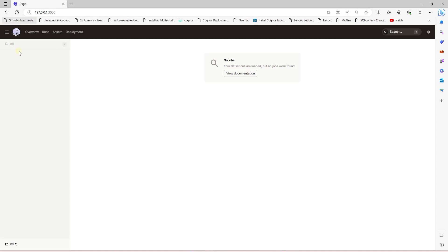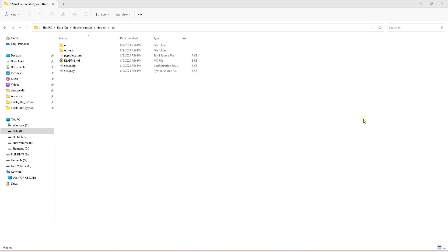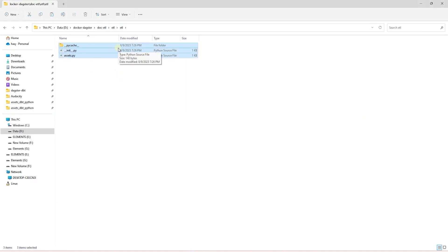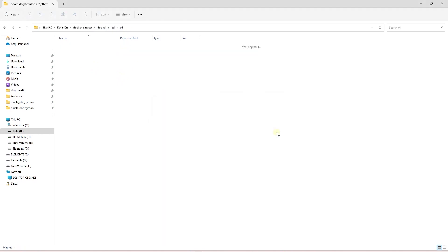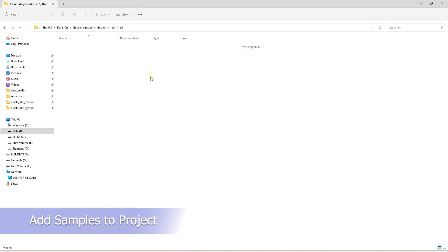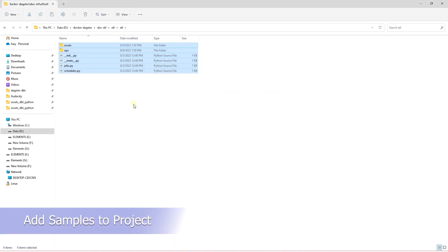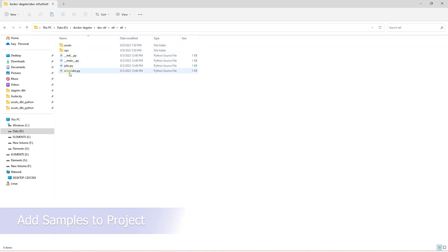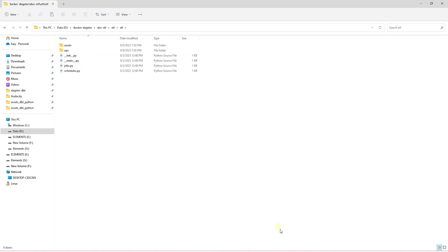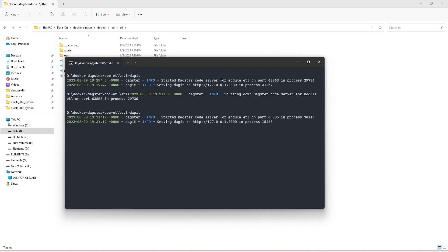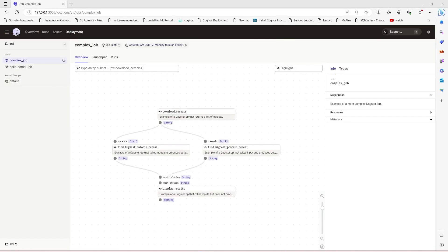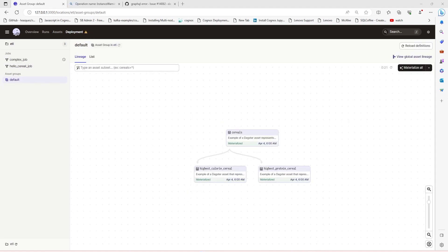At the moment, this project does not have any jobs or assets. So let's go ahead and add a few of the sample jobs and assets from the Dagster sample project. I'll delete the existing files and paste in a few folders containing the assets and ops along with a few files that leverage these assets and ops to create jobs and schedules. Let's stop our Dagster instance and restart it. This will pick up our assets and jobs. On the launch, we see two sample jobs and a default asset.